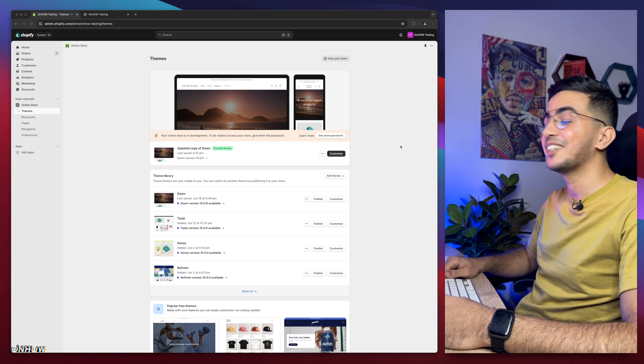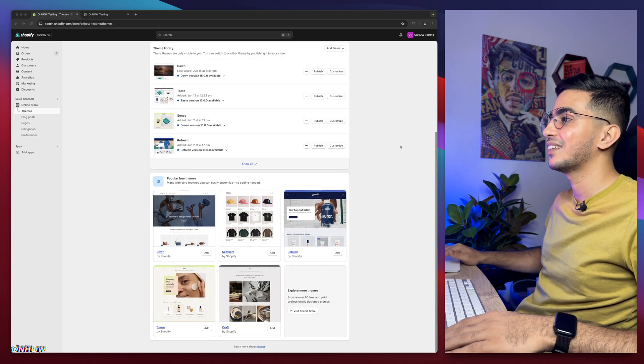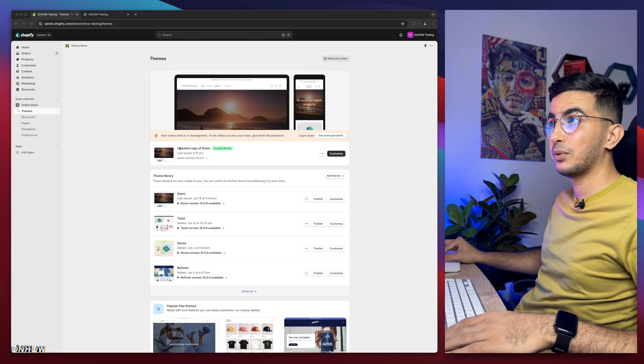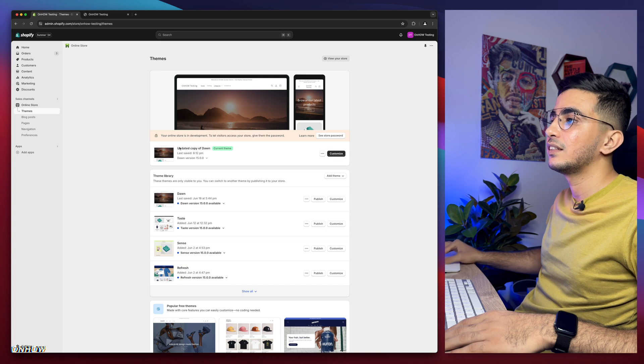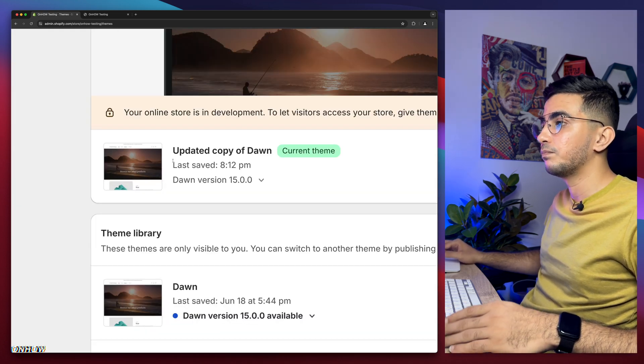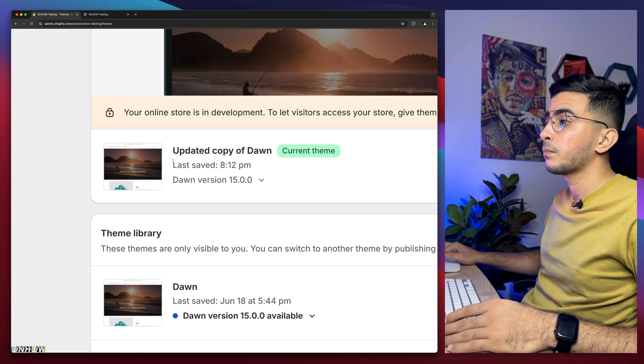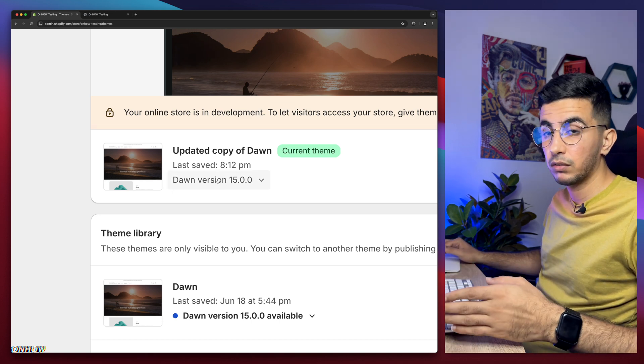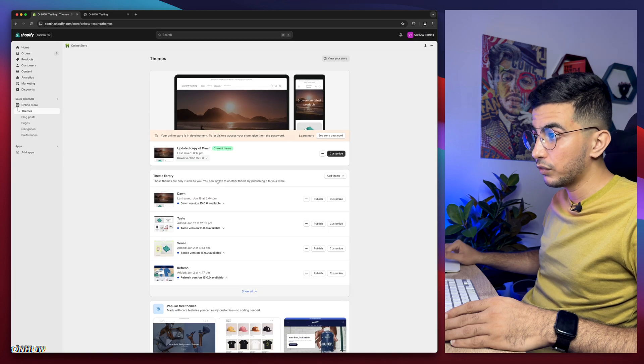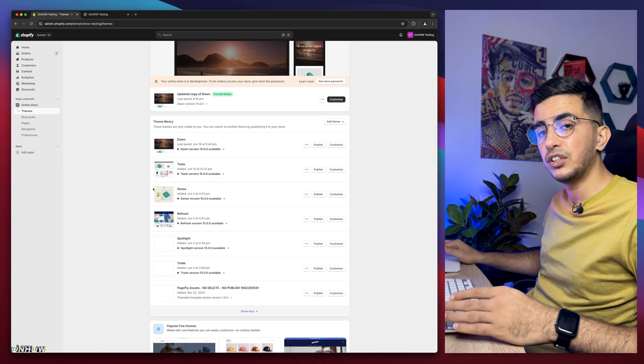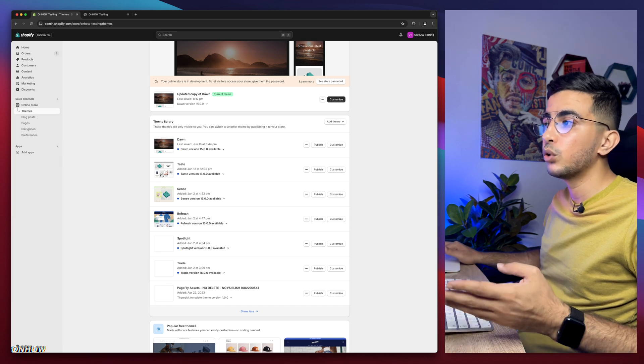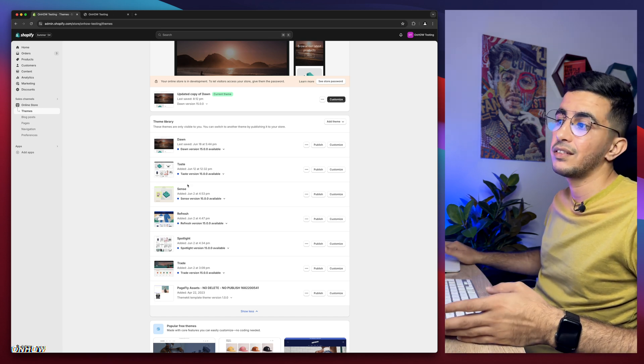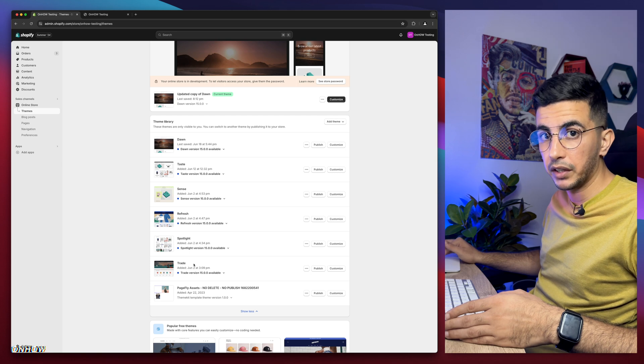So let's just quit talking and get to it. As you can see here, I have Shopify dashboard in Google Chrome. And this is the Dawn theme, which is the theme I use to do demonstrations on. I have the 15 version, which is the last one as of now. And below, if you see, I have every other free theme, the most used ones. Taste, Sense, Refresh, Spotlight and Trade.